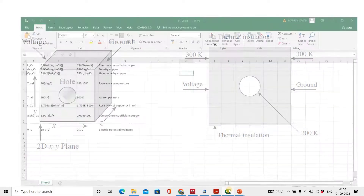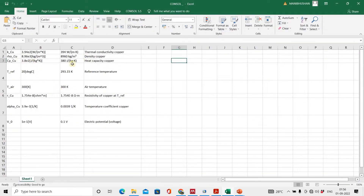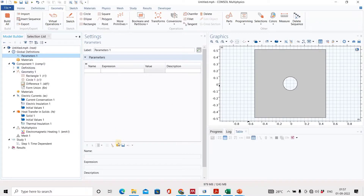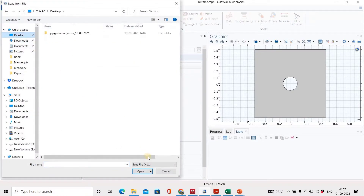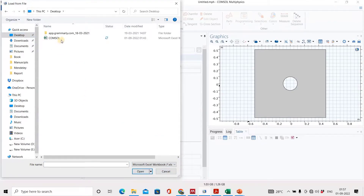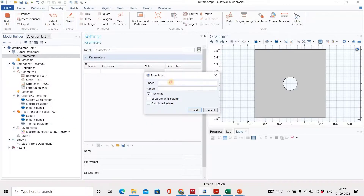Next, come to the parameters. I have already prepared the parameters for this, so I will import that file. Load file — go to desktop, it is an Excel file. Select and open it. It is on sheet 1, so I will write 'sheet 1' and load. All parameters get updated.